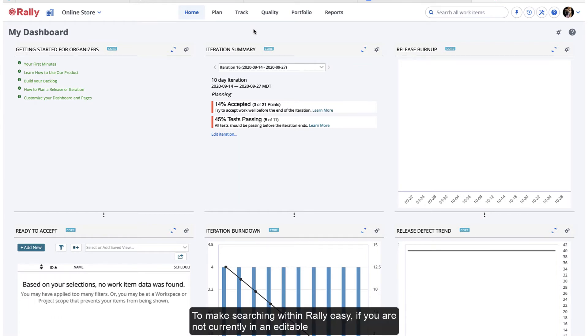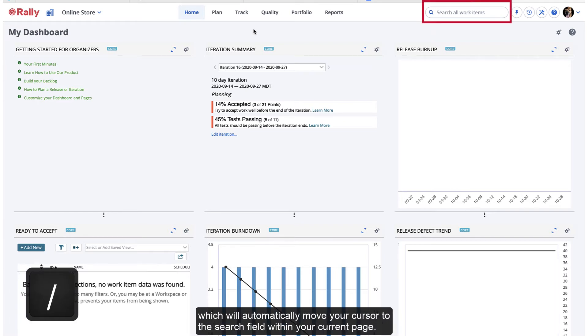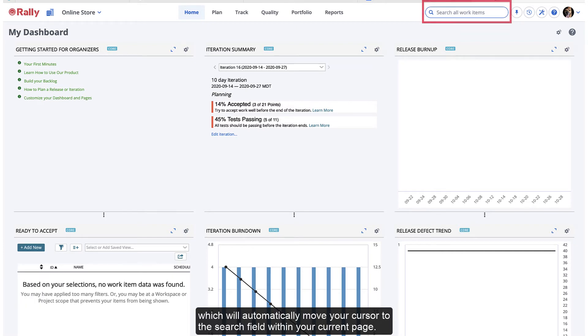To make searching within Rally easy, if you are not currently in an editable field, you can press the forward slash button which will automatically move your cursor to the search field within your current page.